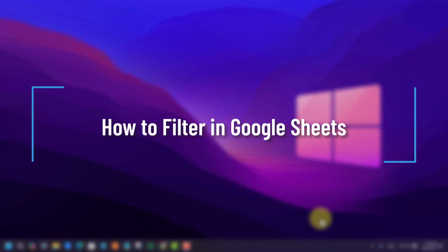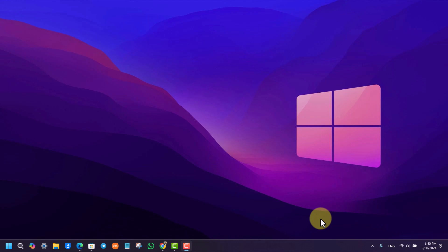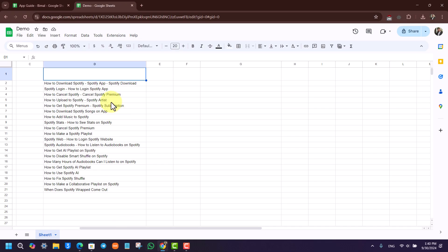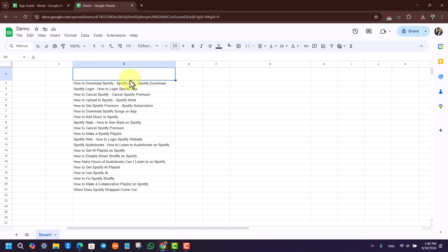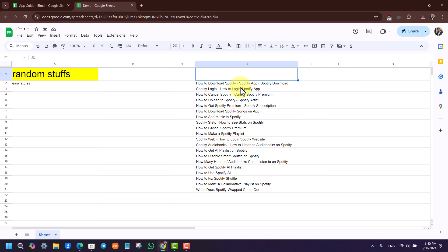How to filter in Google Sheets or how to use the filter. So if you want to filter on Google Sheets, you have to first open up Google Sheets like this, and this is the interface that you will see.